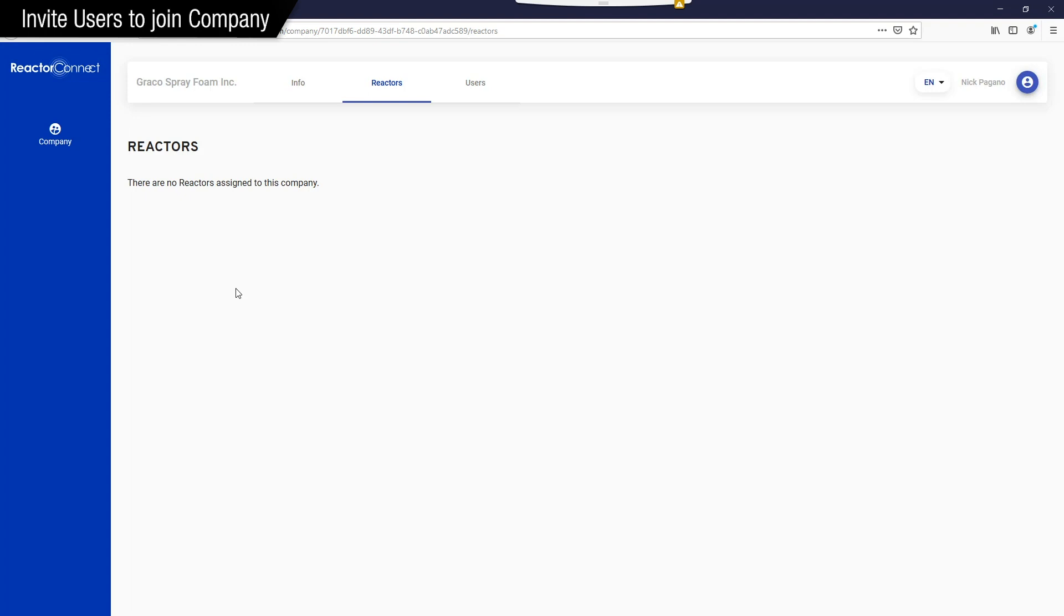Like I mentioned before, if you need help with connecting a reactor, we've got a separate video for that. It takes you step by step through the whole process. So look in the video description for a link to that.